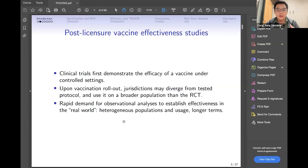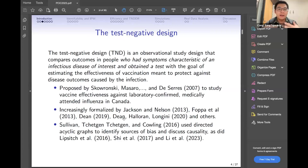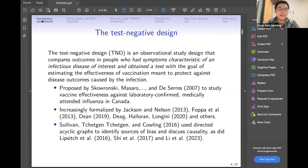Observational analysis addresses heterogeneous populations and usage over long-term periods that clinical trials cannot evaluate. The test-negative design is an observational study design that compares outcomes in people who had symptoms characteristic of the infectious disease of interest and then got tested. The goal is to estimate vaccine effectiveness. It was originally proposed to study vaccine effectiveness against laboratory-confirmed medically-attended influenza in Canada, has been gradually formalized by many researchers, and can now be used to evaluate COVID vaccine effectiveness.